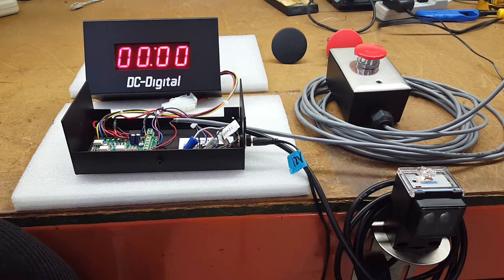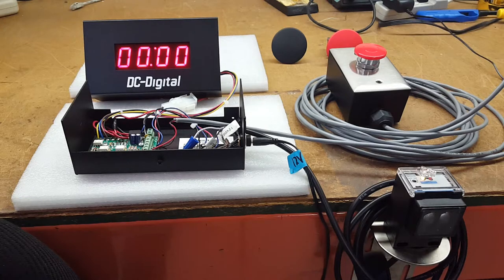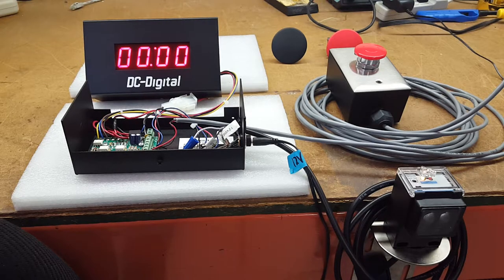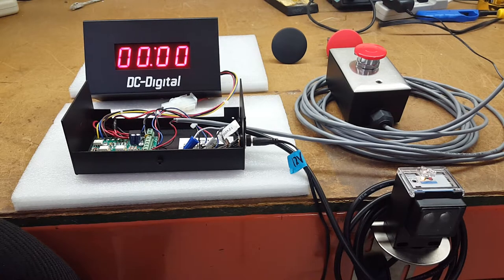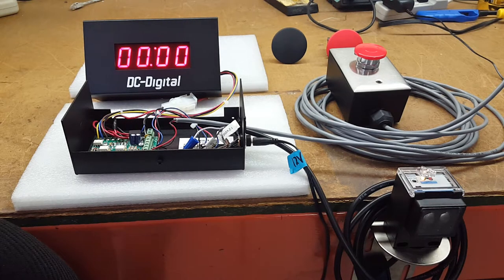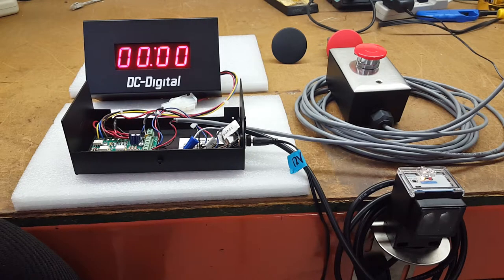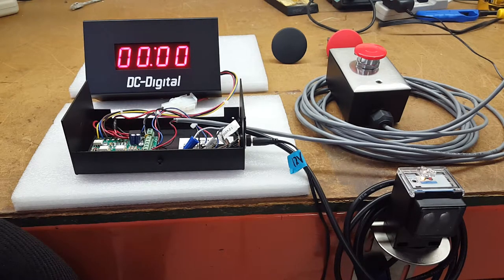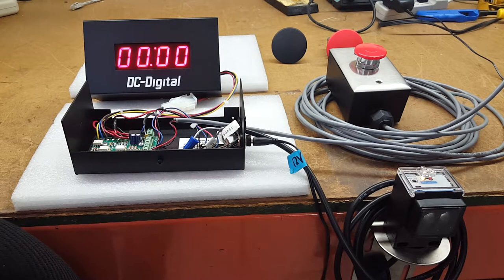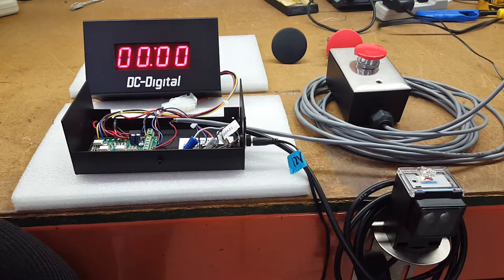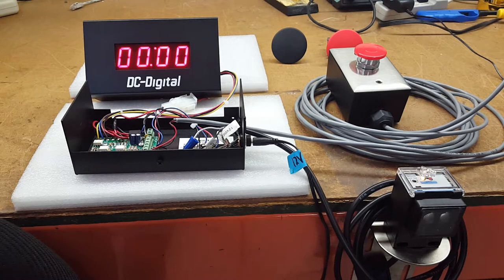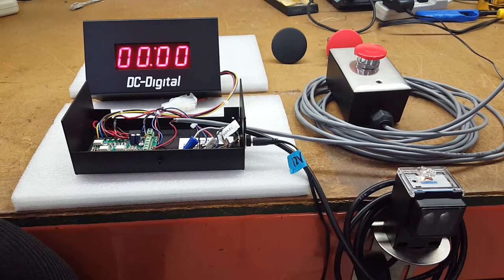Basically after you get it set up, it will count the amount of time an object is in front of the sensor. So you can either count one object, reset it, or you can count multiple objects.